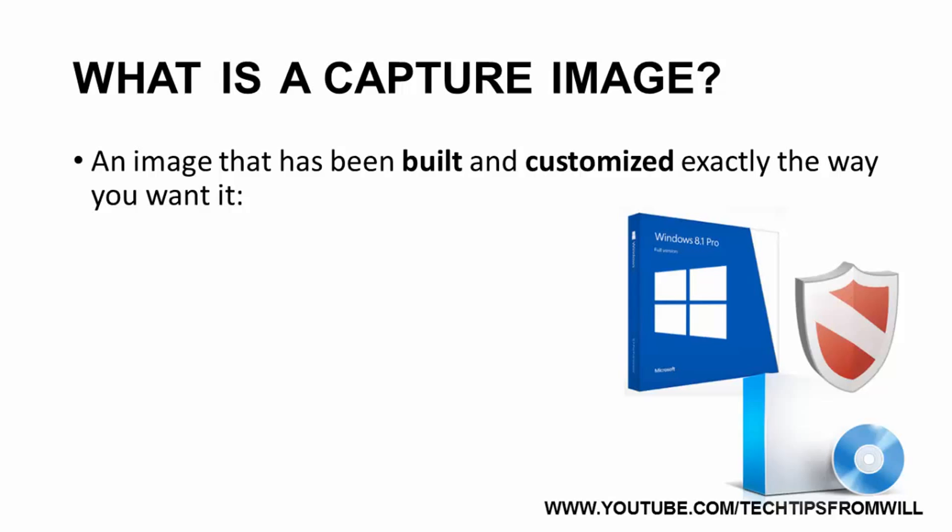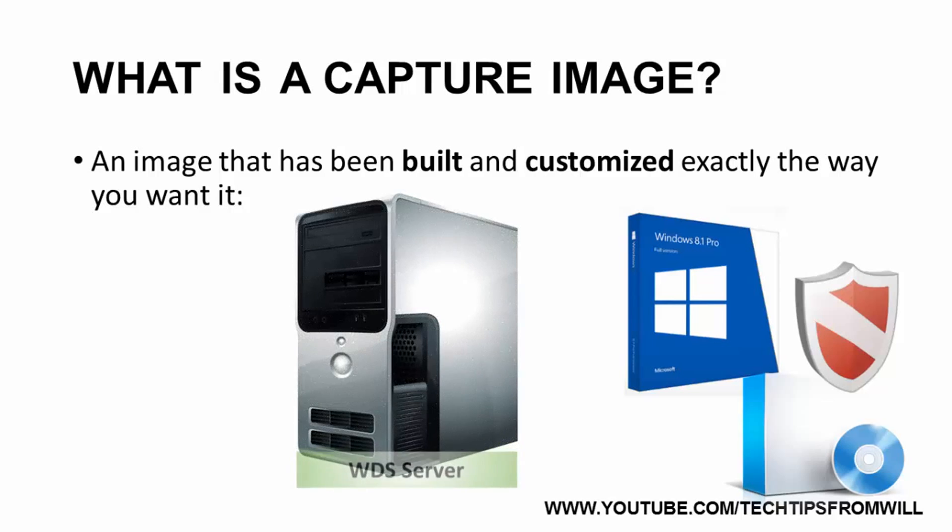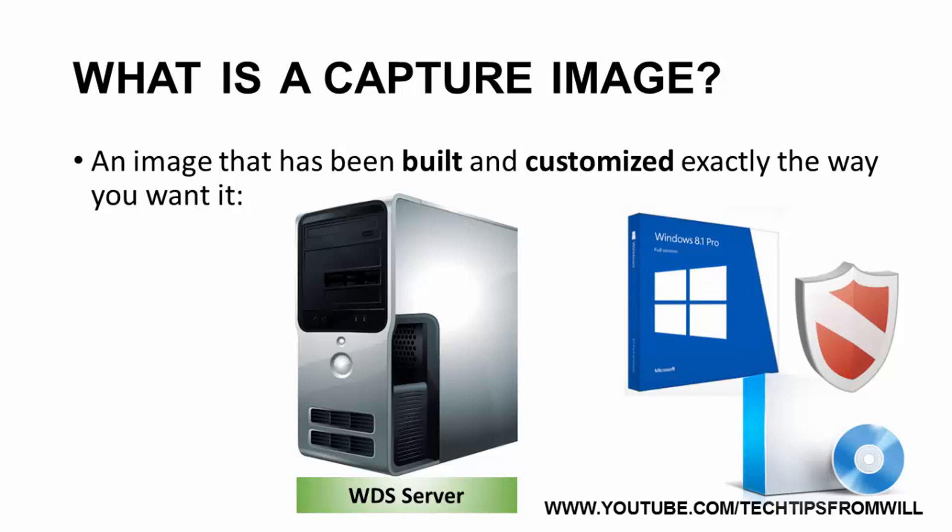Once the Capture Image has been created, you can store it on the WDS server and then deploy it to bare metal computers on your network. When you deploy a Capture Image to bare metal computers, not only is the operating system installed, but also all of the applications required by the user, saving the administrator the task of having to visit every client's computer and install them manually.